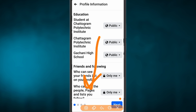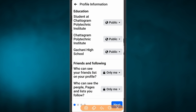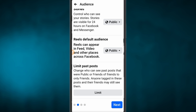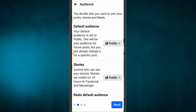The last thing you can see is the friends and following section. That means our friends are following those who follow, and even those I follow. We're going to press next and set the Facebook Story settings to default.